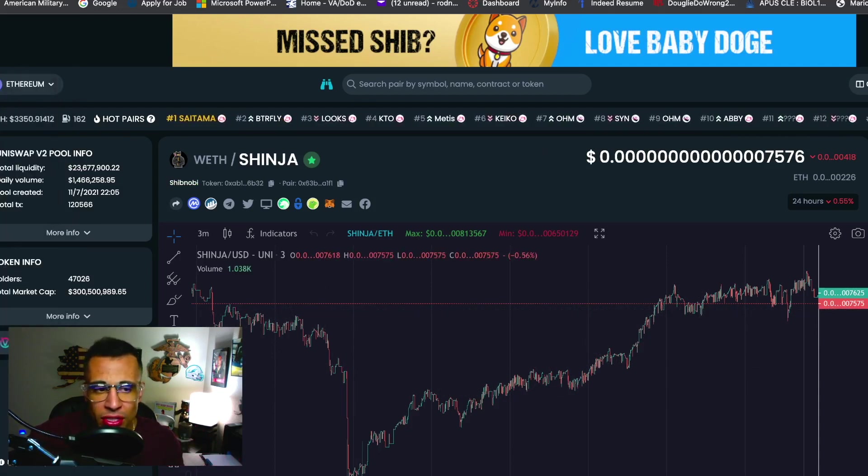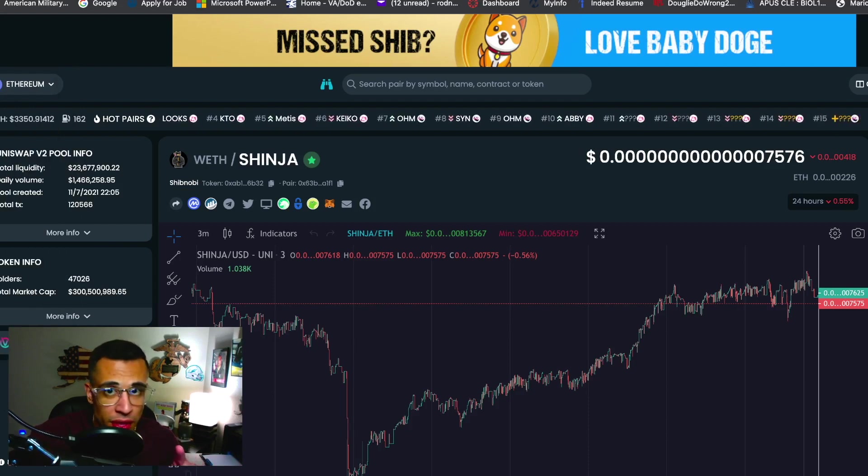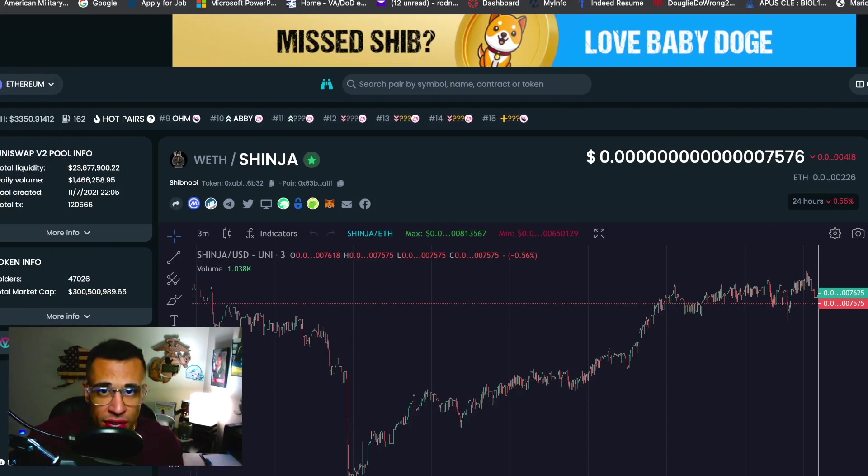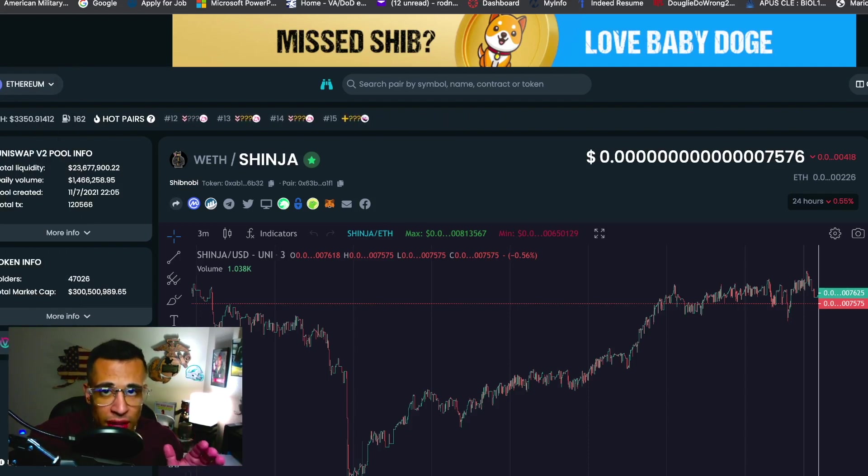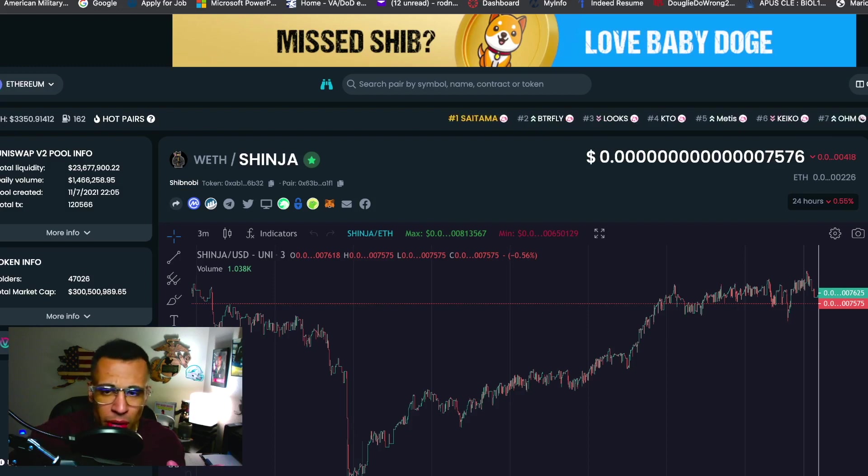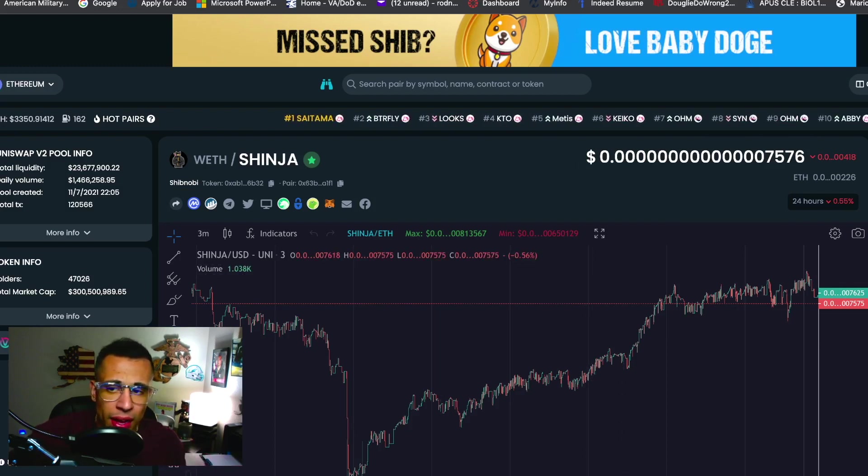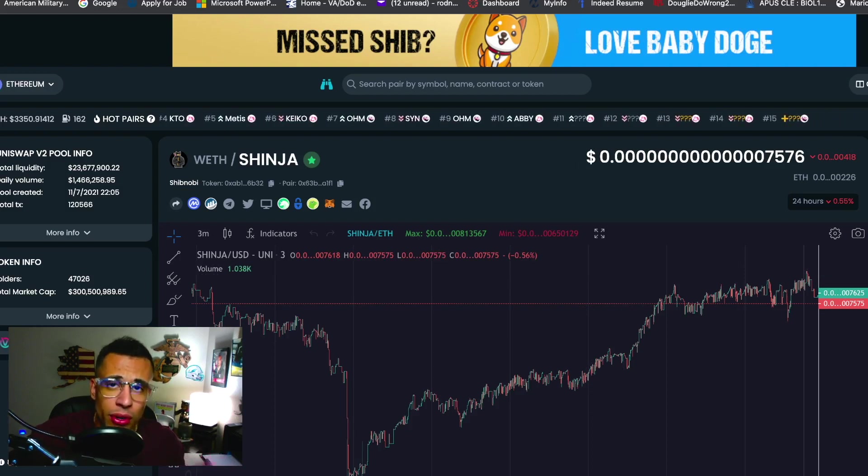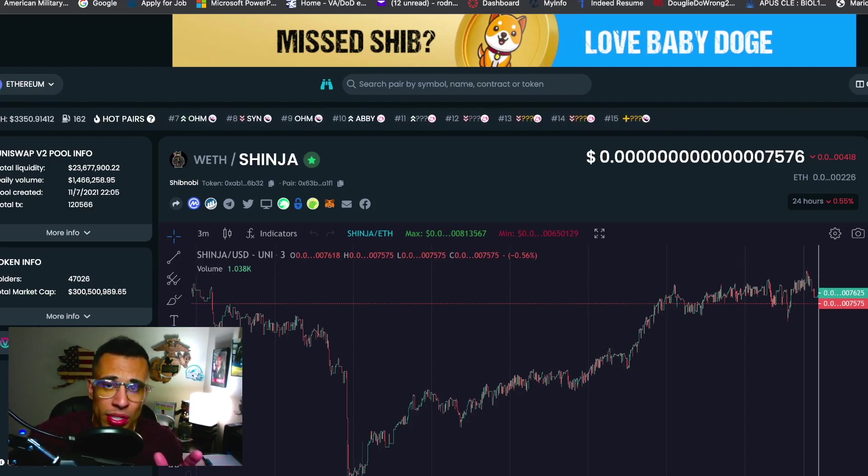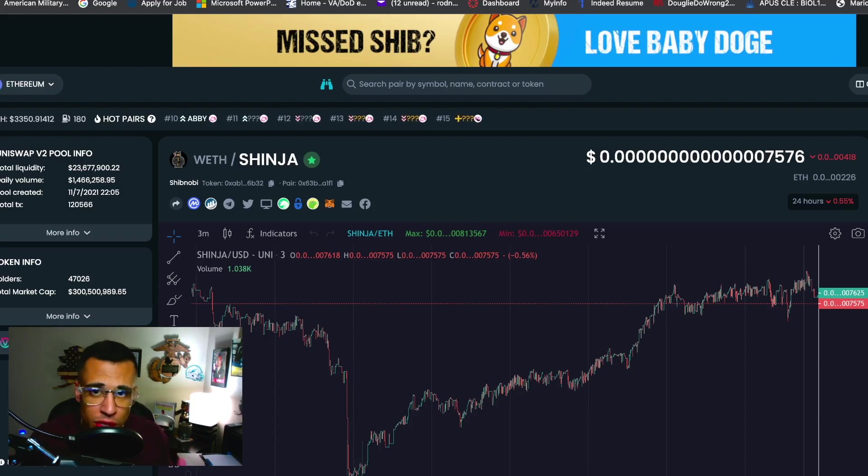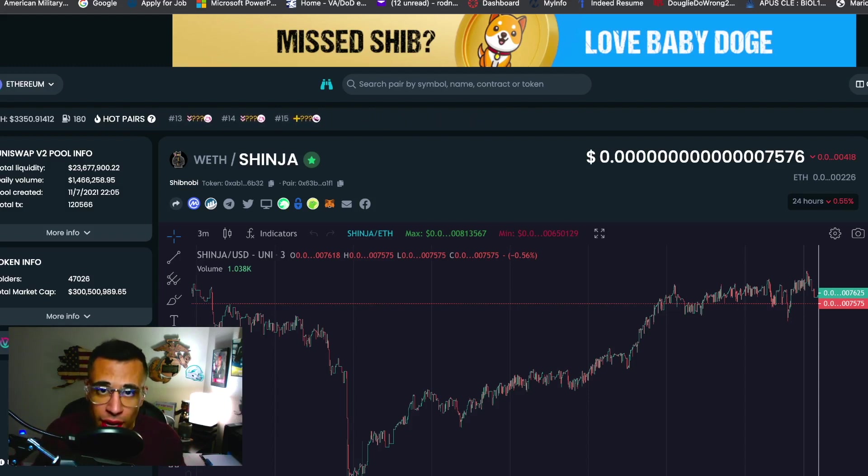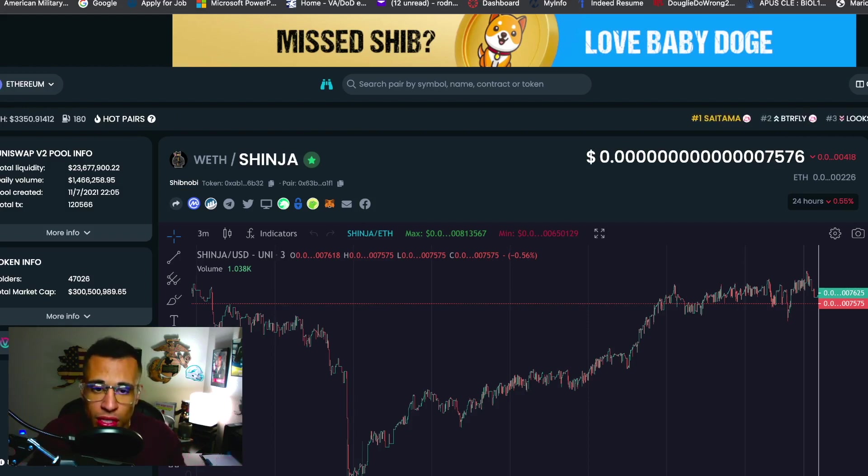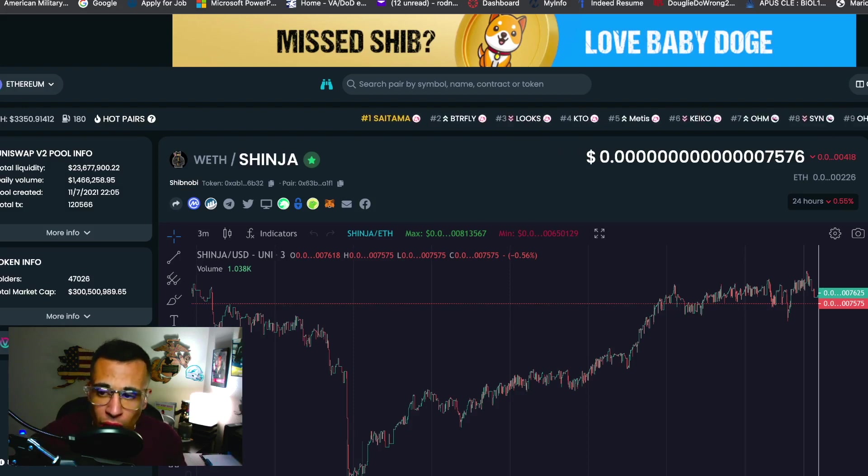Holders right now we're at 47,026, almost at that 50,000 holder mark which is good because if you guys didn't know we're burning 1.6 trillion once we get to that 50,000 holder mark. Total market cap right now is 300 million, around that 300 million mark. If we get that price back up, we eat a zero and we get that price back up to about 1800, Cliff is going to be burning another 1.6 trillion. So possibly 2.6 trillion could be burned in the month of January. So guys let's spread the word about Shibnobi, let's get this project out there and show everybody what this project is and what we are about.